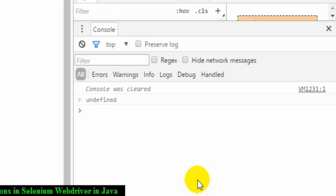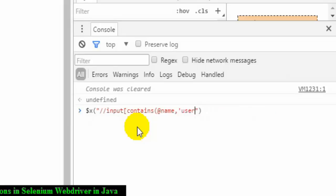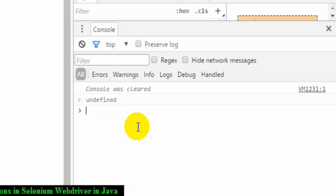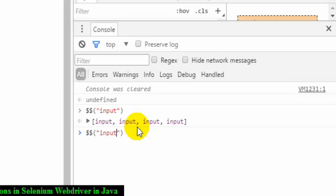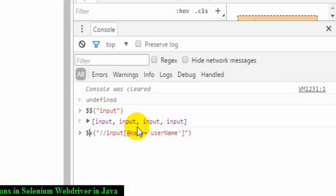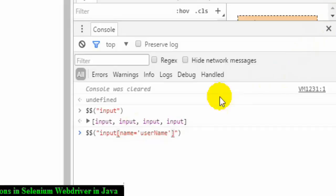Instead of XPath we can use CSS. The syntax uses $$ instead of $x, and you do not need the double slash prefix. For example, $$("input") finds all input elements. To find an element by attribute value, use: $$("input[name='username']") — you don't need the @ symbol in CSS. This finds the input element whose name attribute equals 'username'.